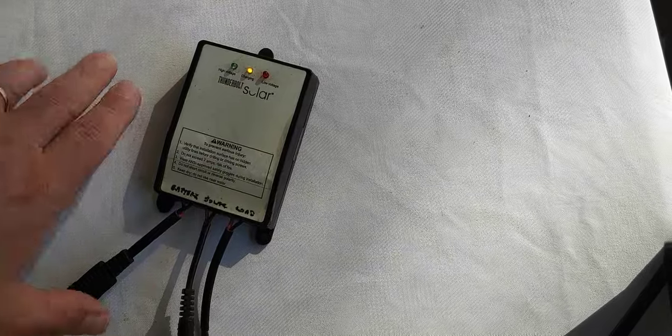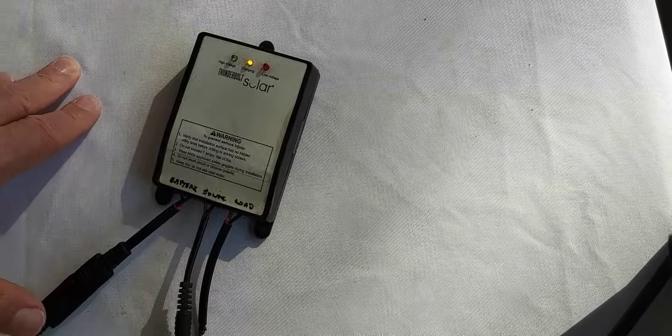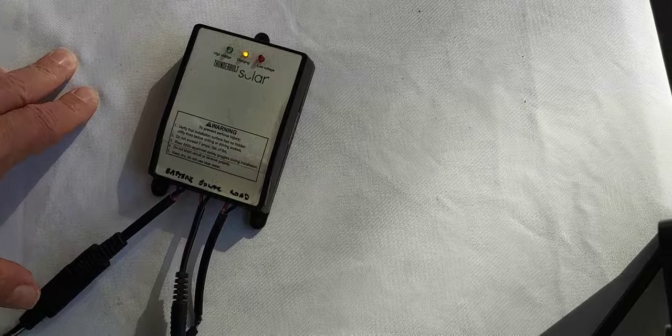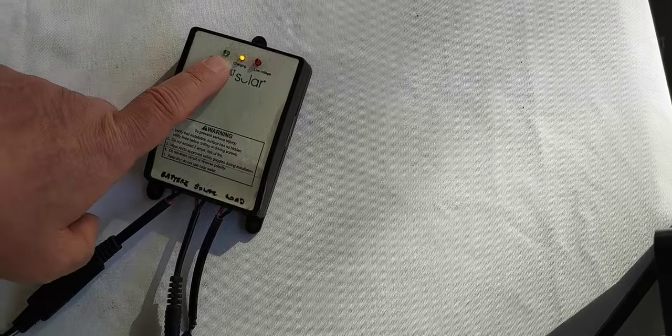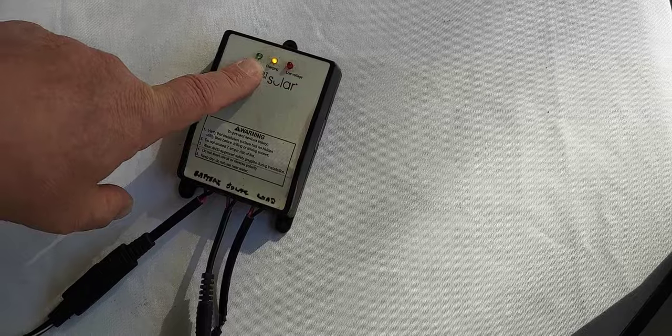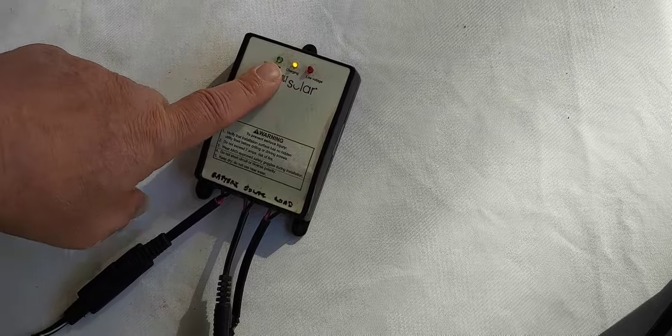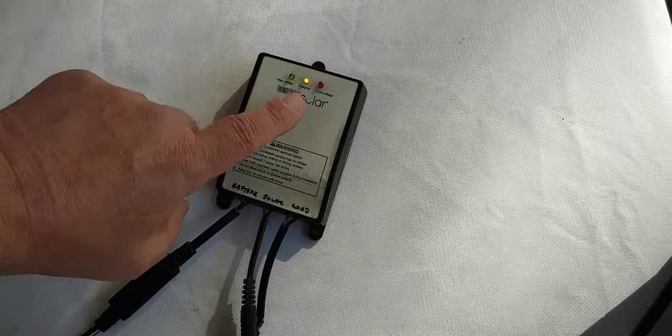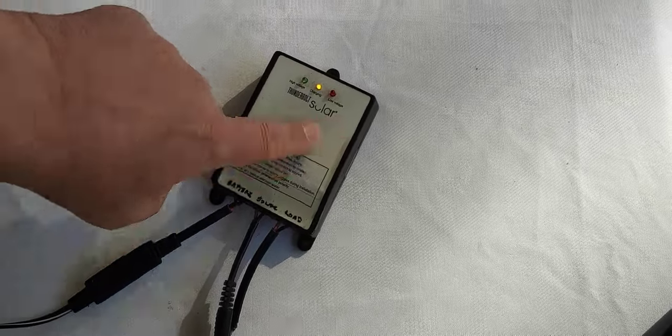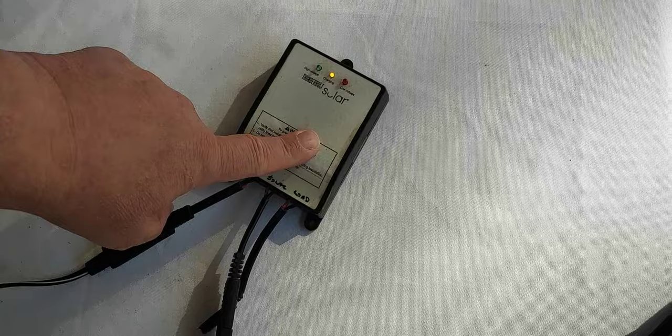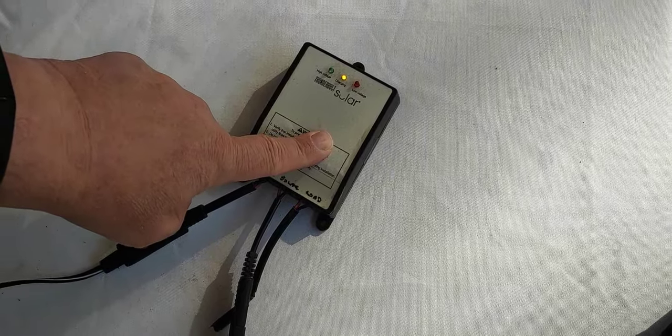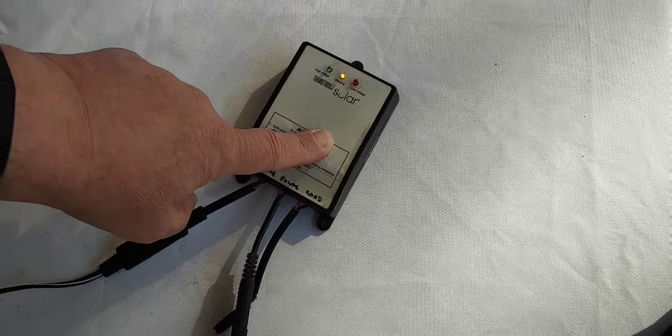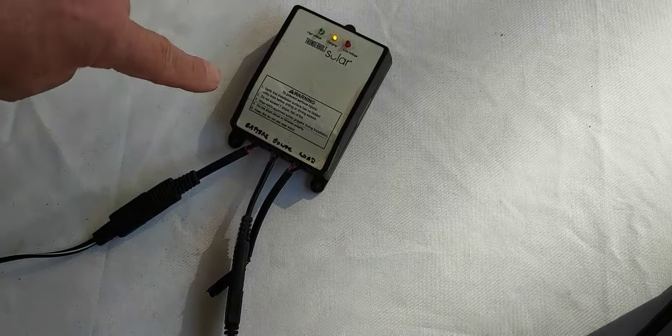Once it completely charges the battery up to around 13.5, it will turn green. And you simply disconnect it if you're finished charging. Or if you're using this in constant operation, you can keep this plugged in. And as the battery uses power, the solar panel will charge it back up.